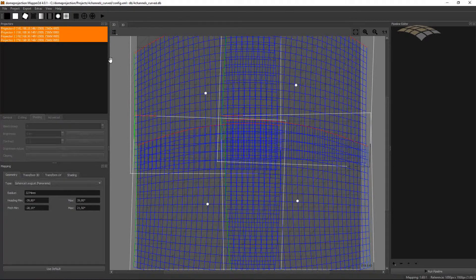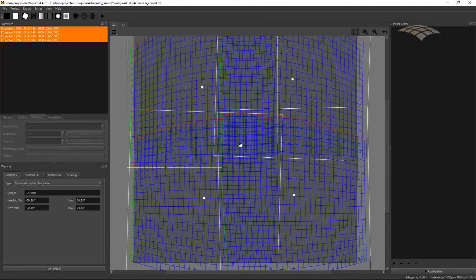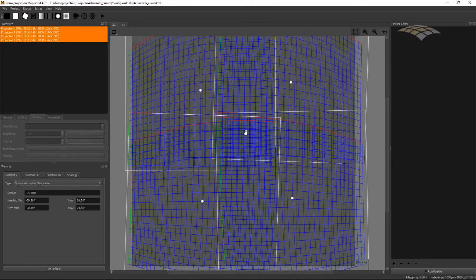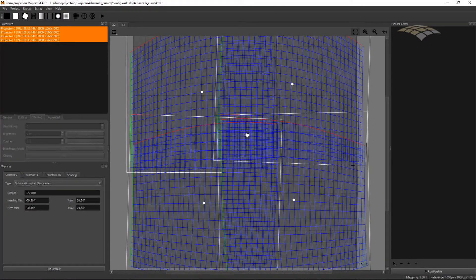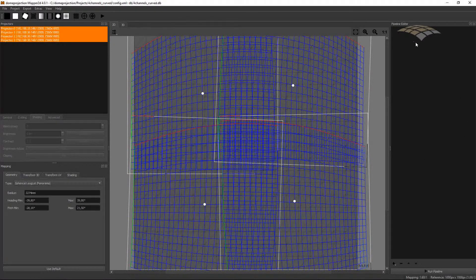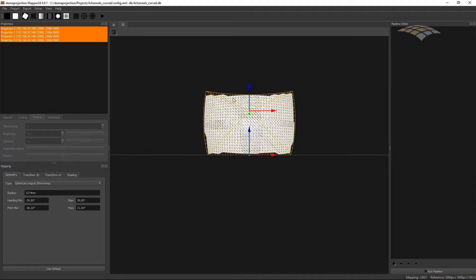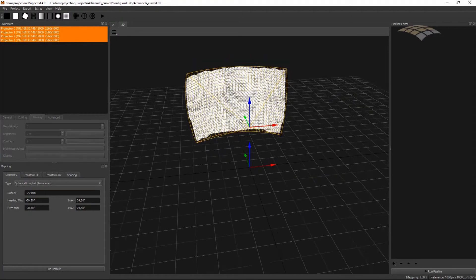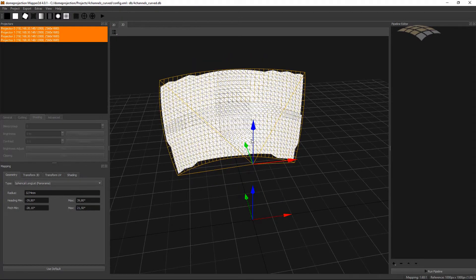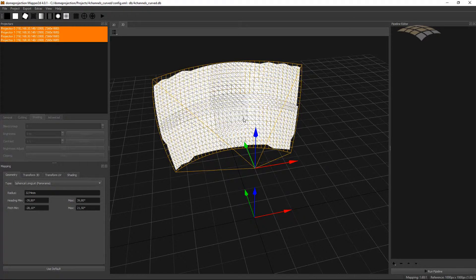In this interface we have on the left side the projection channels of the system and the mapping that we will use for projecting content on the screen. In the middle part we have a 2D unwrap of our projection channels on the screen, and on the right side we have a pipeline where we can define exporters later on. We also have a 3D view in the middle that shows 3D representation of our projection setup, similar to the 3D view in the Creator.